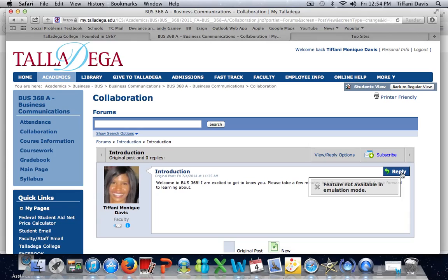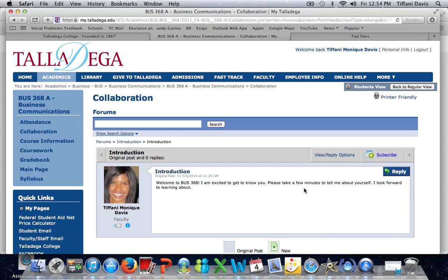I'm going to reply to the instructor's question about introducing myself, and then from there I will press Submit. It's not going to allow me to do it now, but you would just simply press Reply, type in information about yourself, and then select Submit.